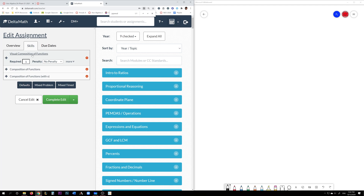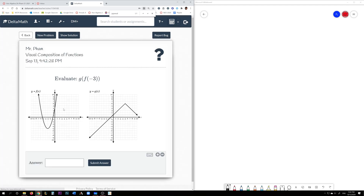The first one is on visual composition functions. You're going to be given two functions, f of x and g of x, and you're going to be asked to evaluate f of g of x or g of f of x at a specific value. Here we have the inner function, which is f, and the outer function is g. You always do the inner function first.